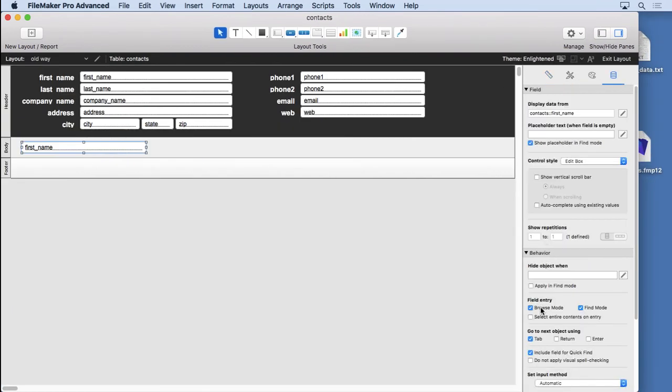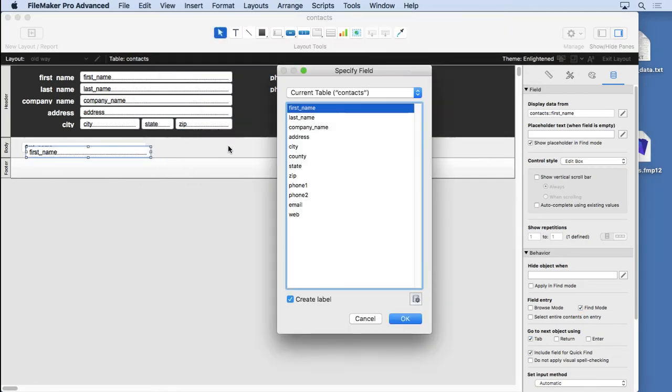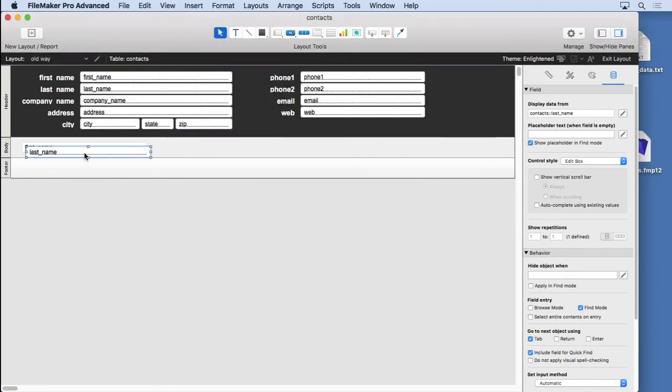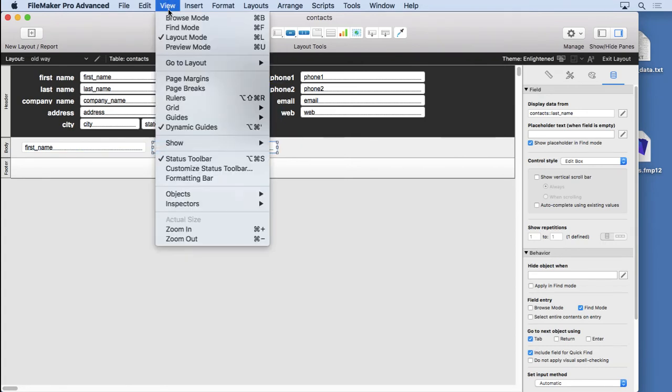You might, but I'm just going to choose not to. Then I'll go ahead and duplicate this, choose last name, no label so I don't have to delete it, put the last name there and we're ready to go.